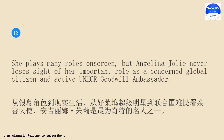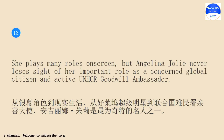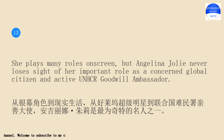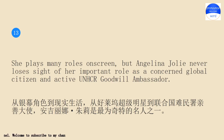She plays many roles on screen, but Angelina Jordi never loses sight of her important role as a concerned global citizen and active UNHCR goodwill ambassador.